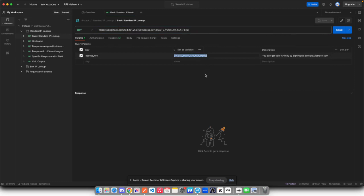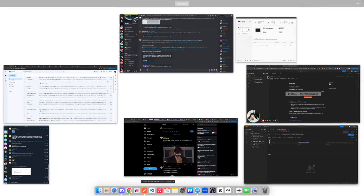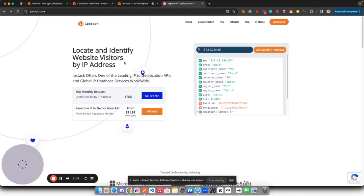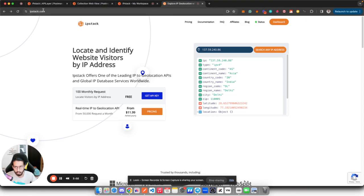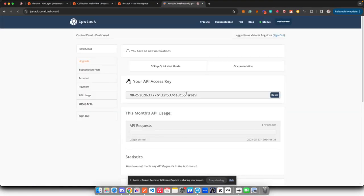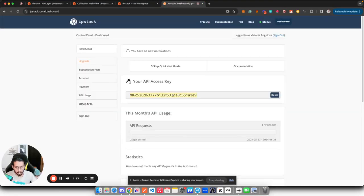So if I switch back to my Chrome, here you have to come to ipstack.com. You have to simply sign up and then you can go to the dashboard where you will find your API key. Here it is. I will simply copy this. I will reset this key once I'm done with this video because it is now exposed.